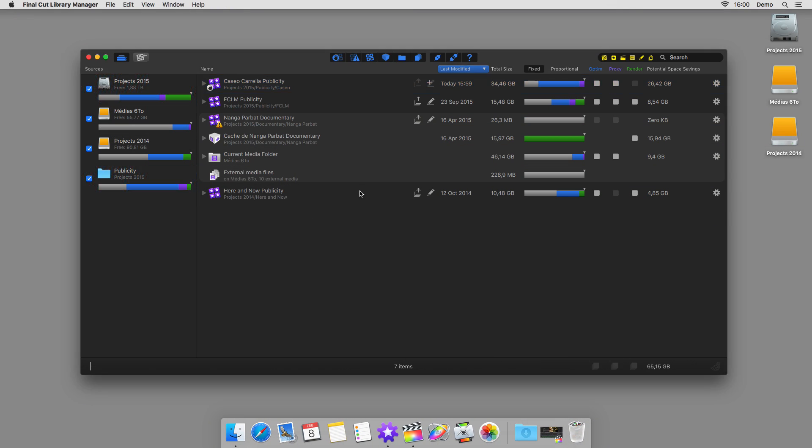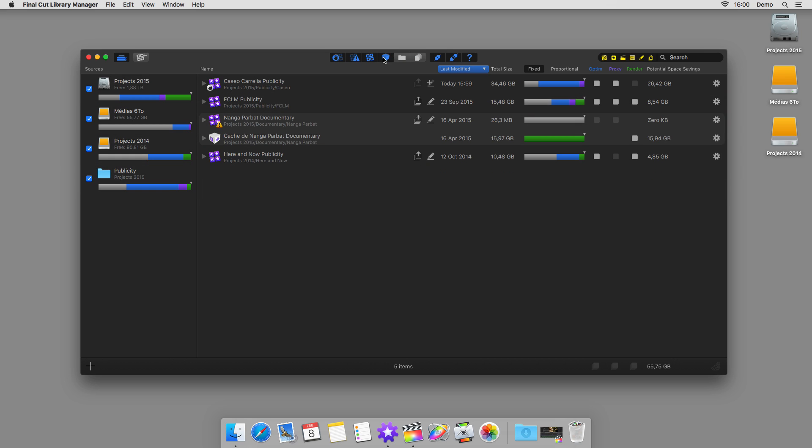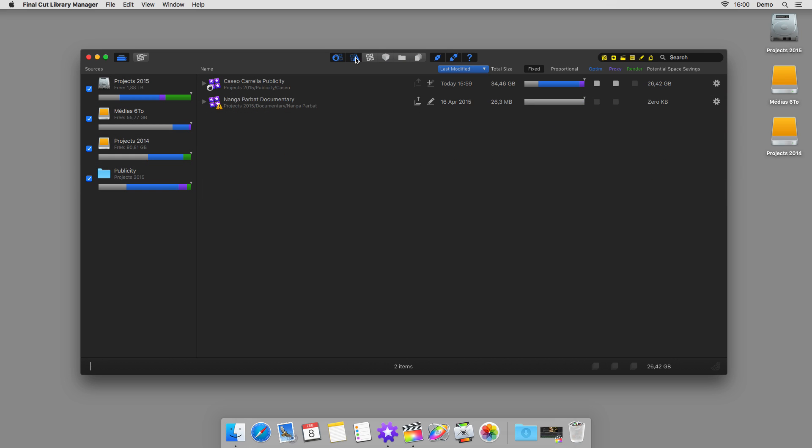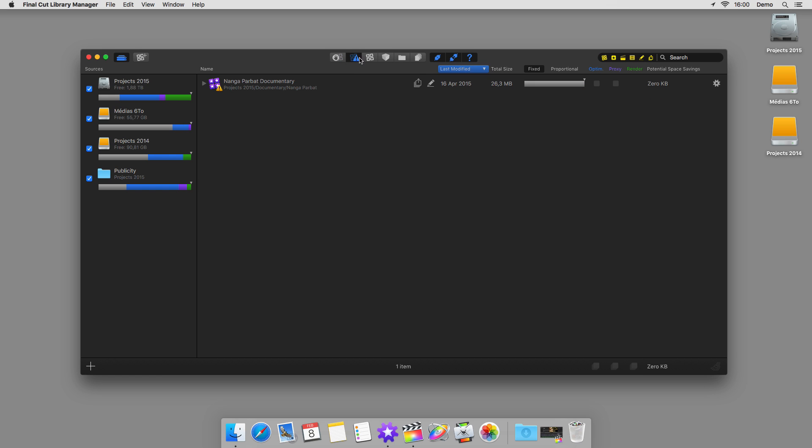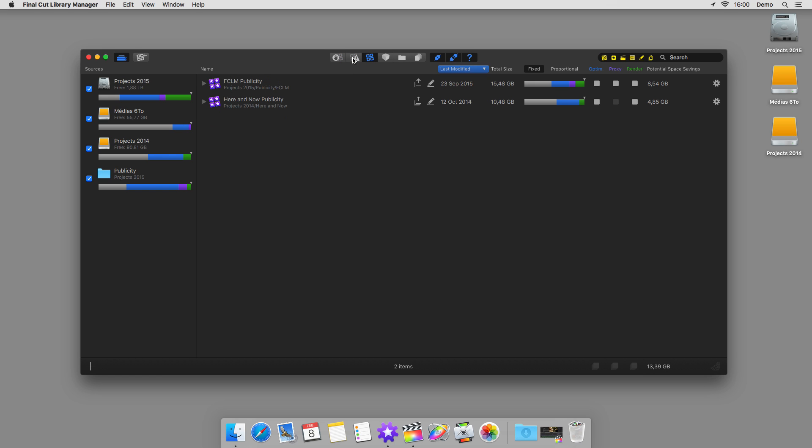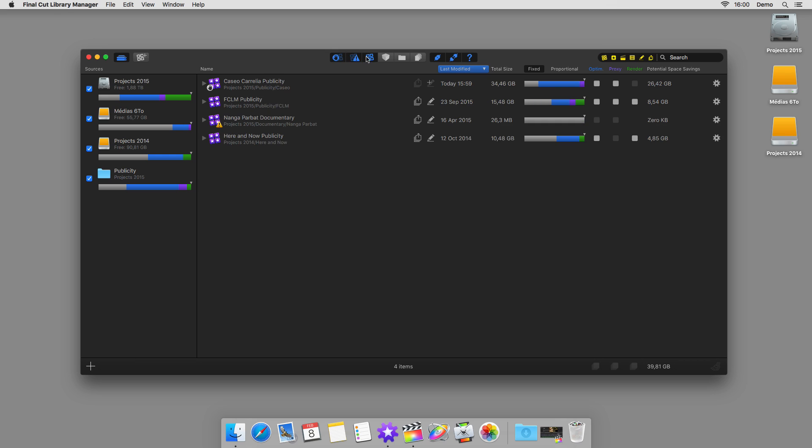To help you further manage your libraries, it's also possible to filter the list to show only those that are currently open in Final Cut Pro, those displaying an alert, or all the others. You can therefore filter the list in the way that's best for you.